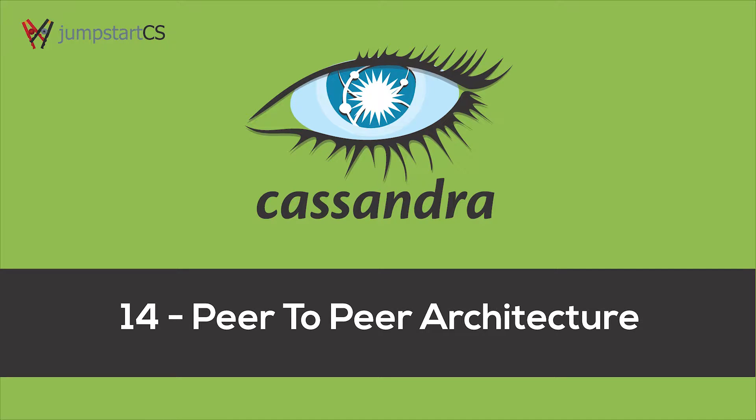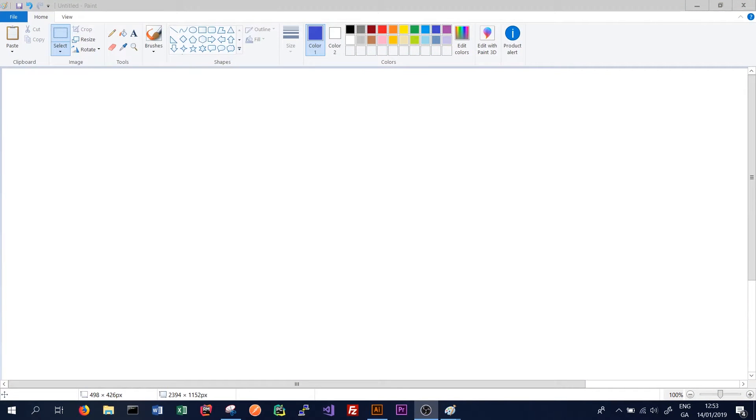Hi guys, welcome back to another video on Apache Cassandra. So far we've done a lot of talking about CQL and how we write statements to interact with Cassandra, and we've also looked at a bit of Cassandra's architecture. In particular, we've looked at replication and consistency.